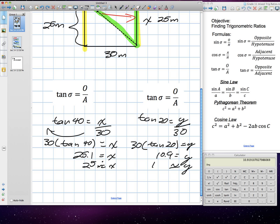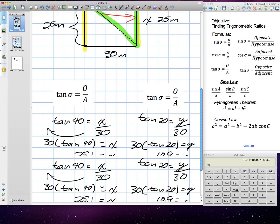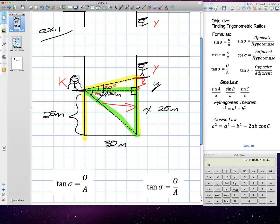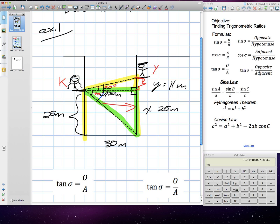How high is Yuri's building? We have to add the two together. Technically, we found that distance and that distance. So if we add 11 plus our 25, that's 36 meters. So Yuri's balcony is 36 meters above the ground, and Kim's balcony is 25 meters above the ground.